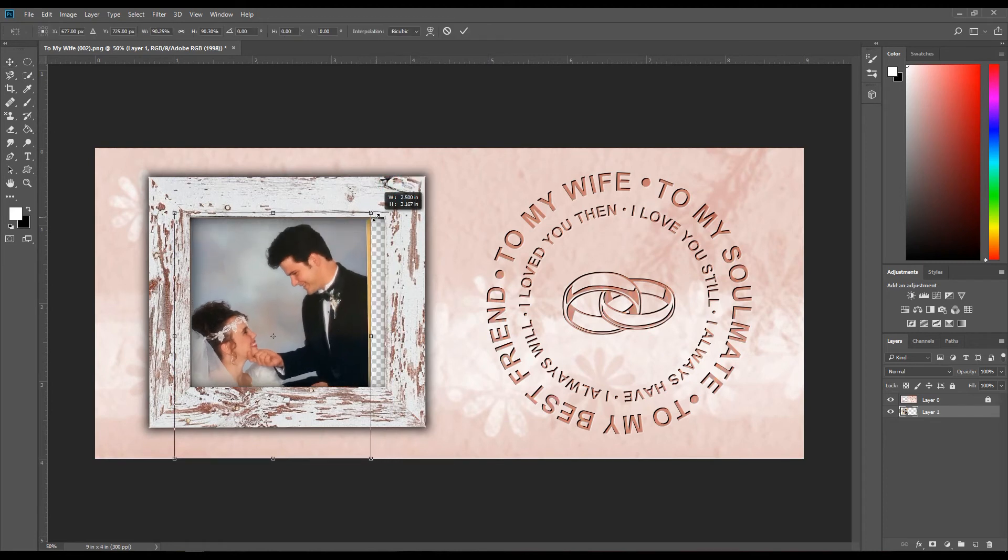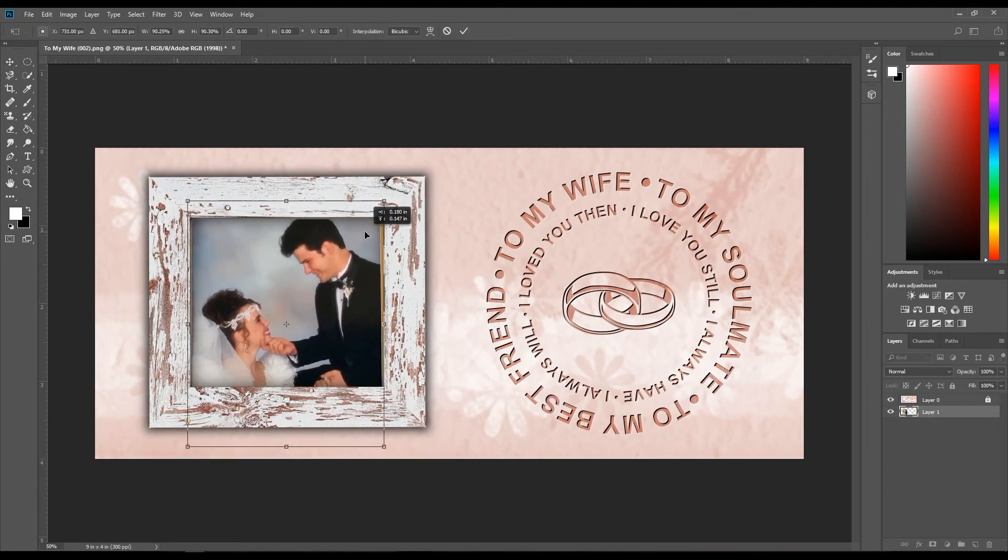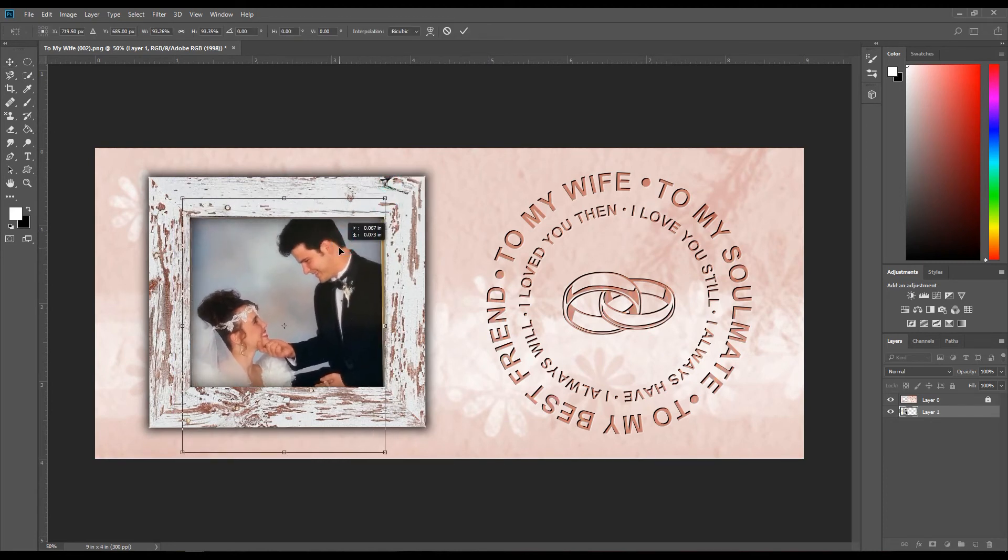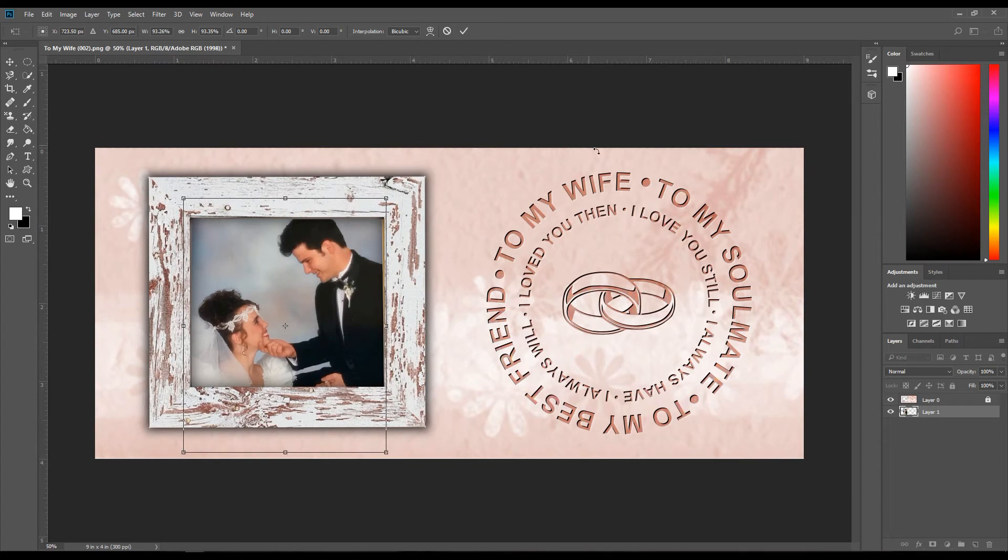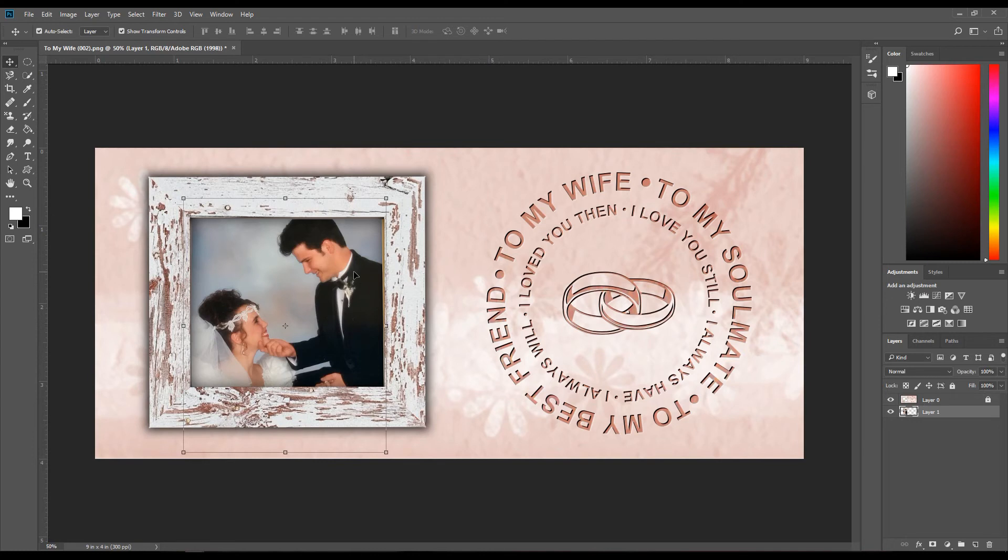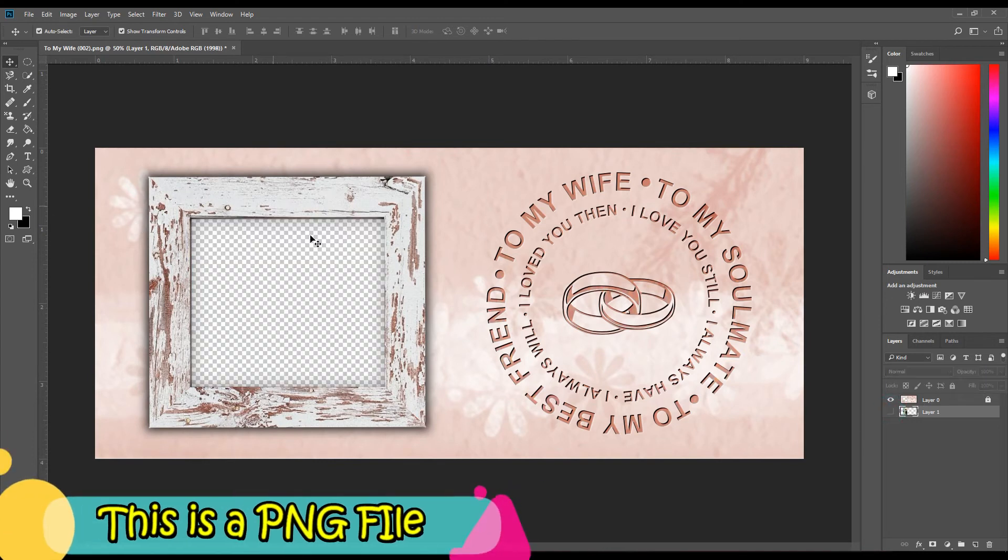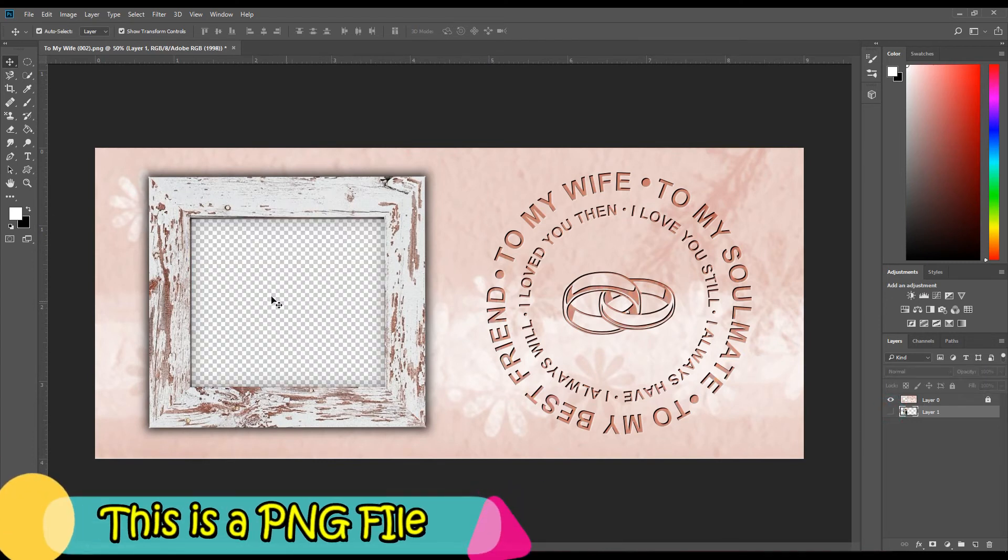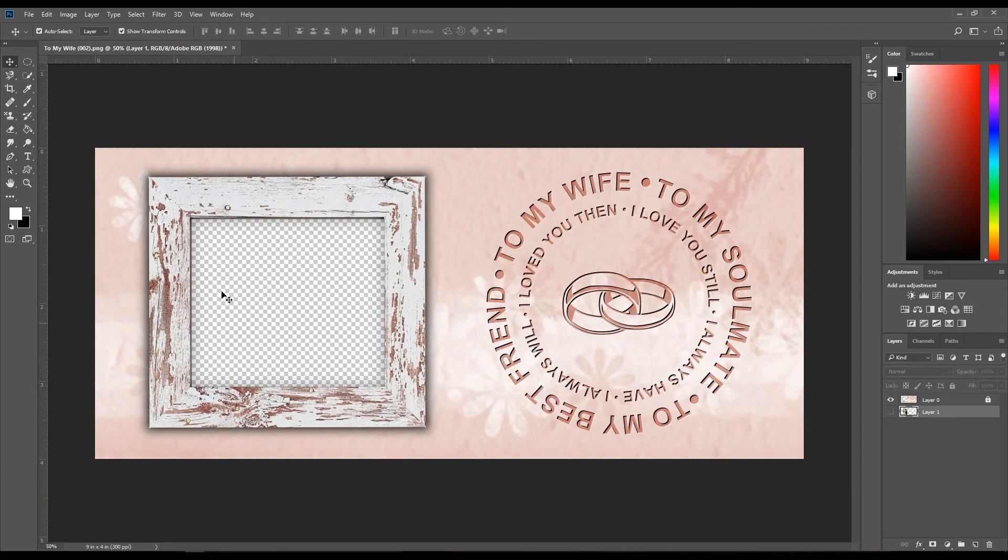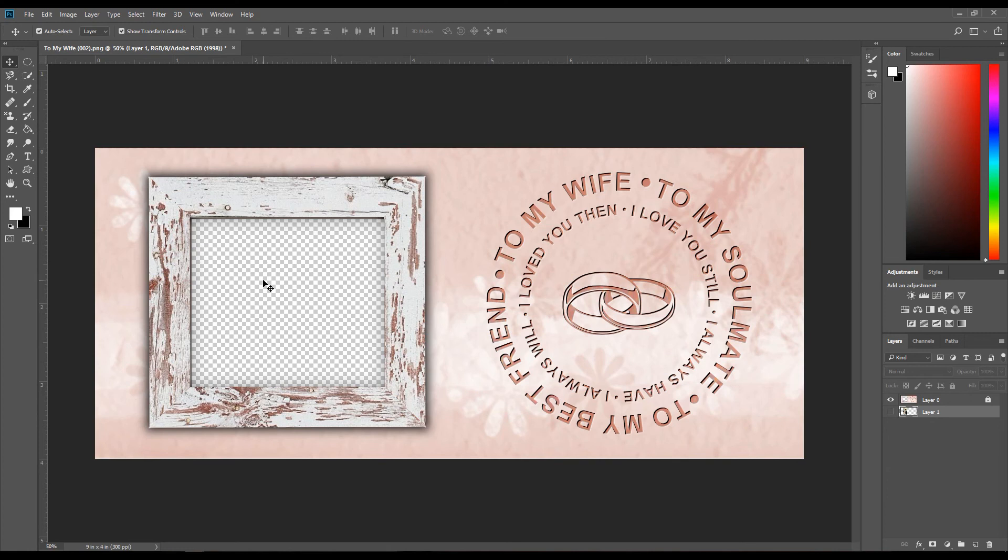One other note: you notice this frame has the checkered background. If this were to be white, you could not add the picture in the frame. The frame inside here needs to be transparent, and you know it's transparent when it has the checkered background.